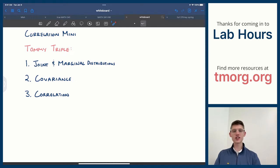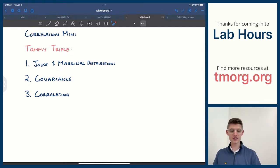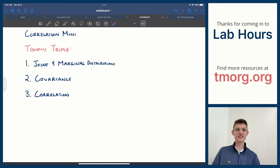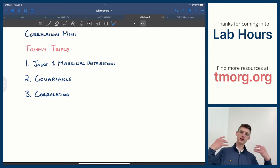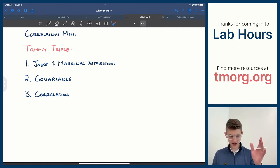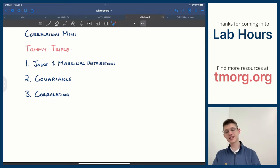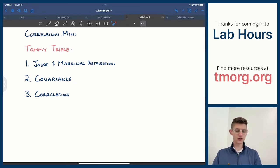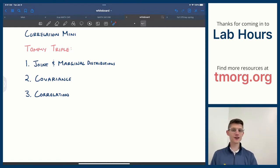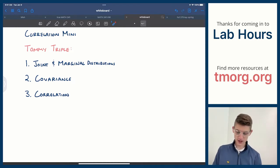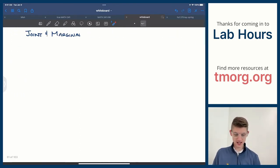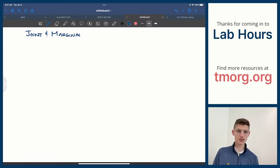We're going to take everything that we learned from the previous mini-lecture about random variables — things like expected value and variance — and use those tools to understand relationships between two different variables now. Before we jump in, if you didn't watch the last lecture and don't have a good understanding of expected value, variance, and random variables, this one might be a little tough. You can go back and watch that one first. We're going to try to make this one of the shorter ones, and the first thing on the Tommy Triple are Joint and Marginal Distributions.